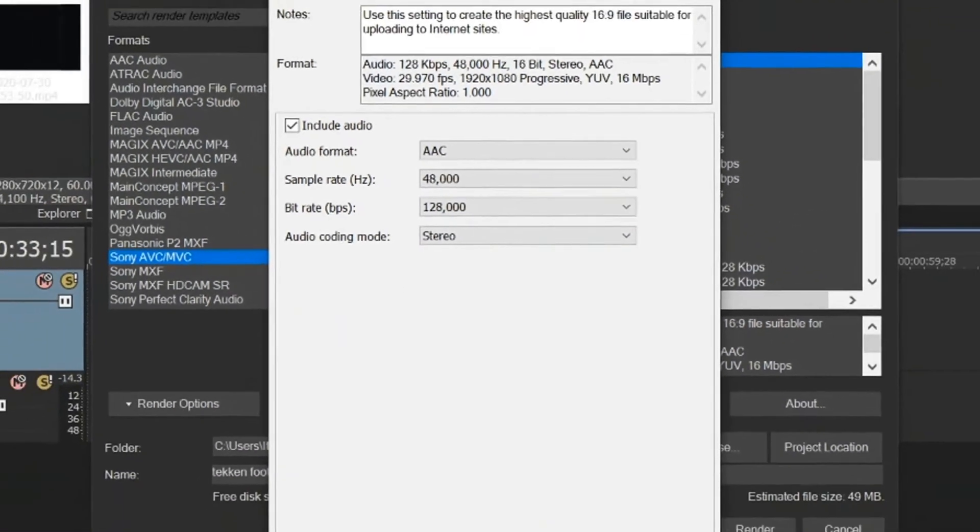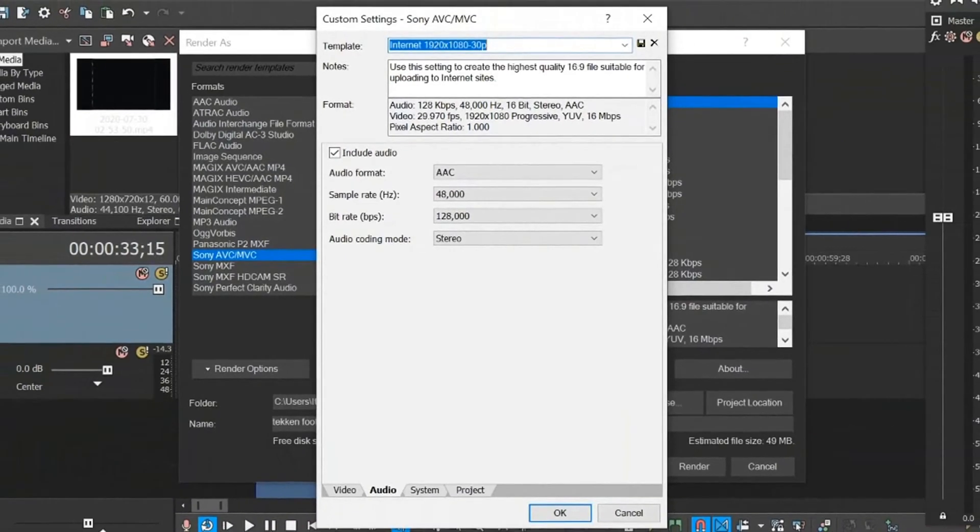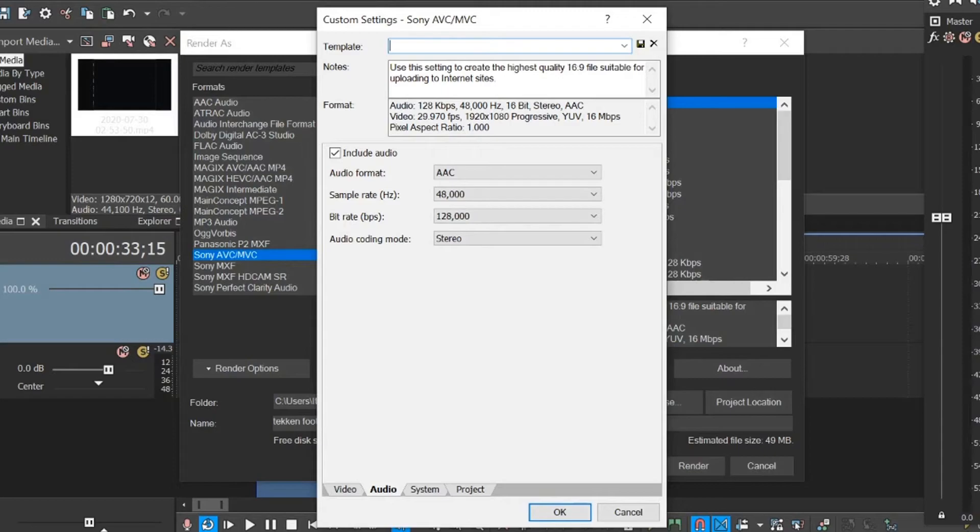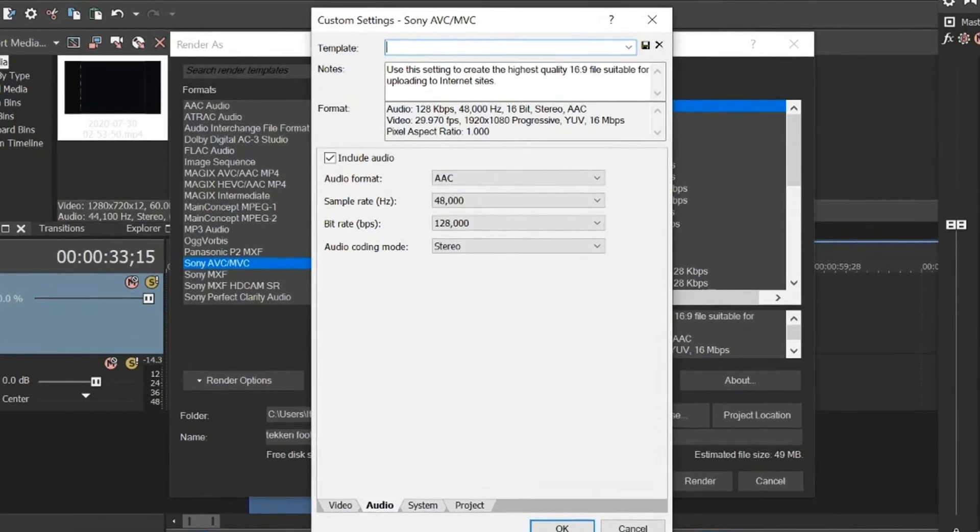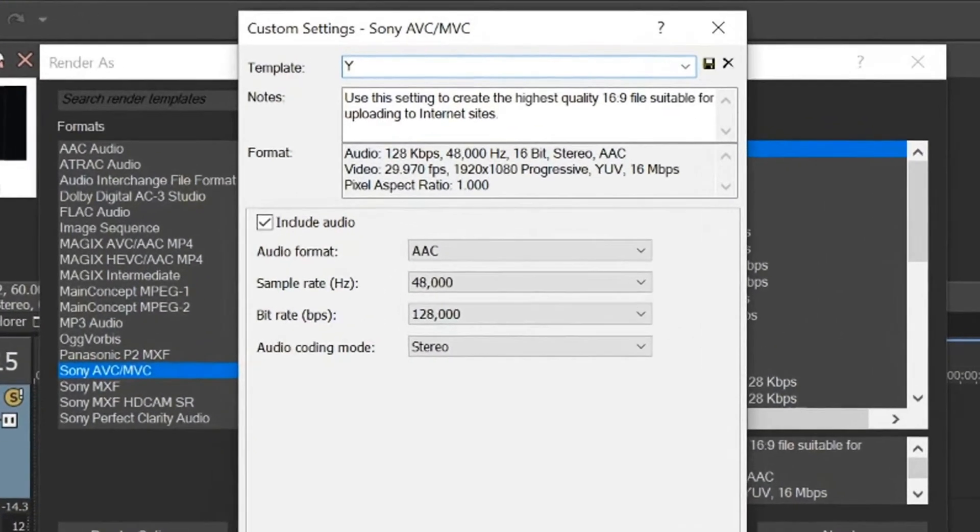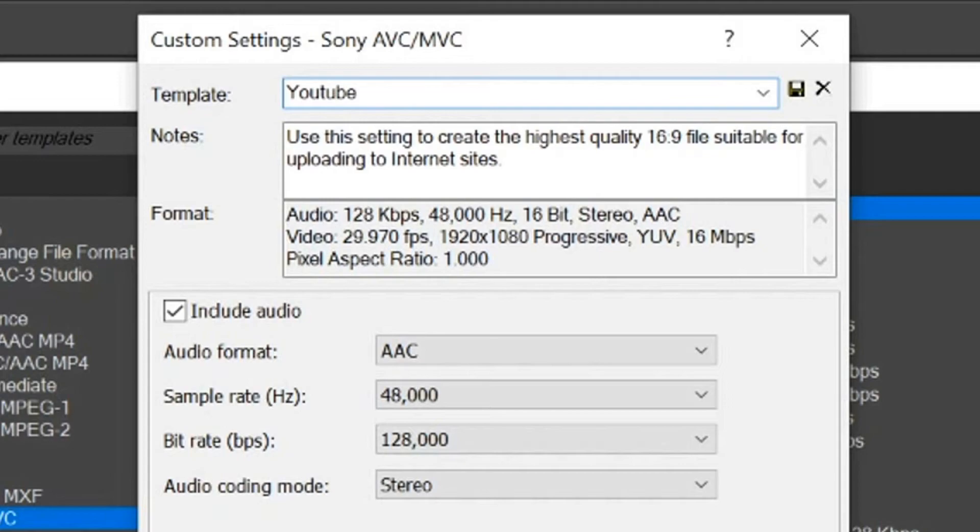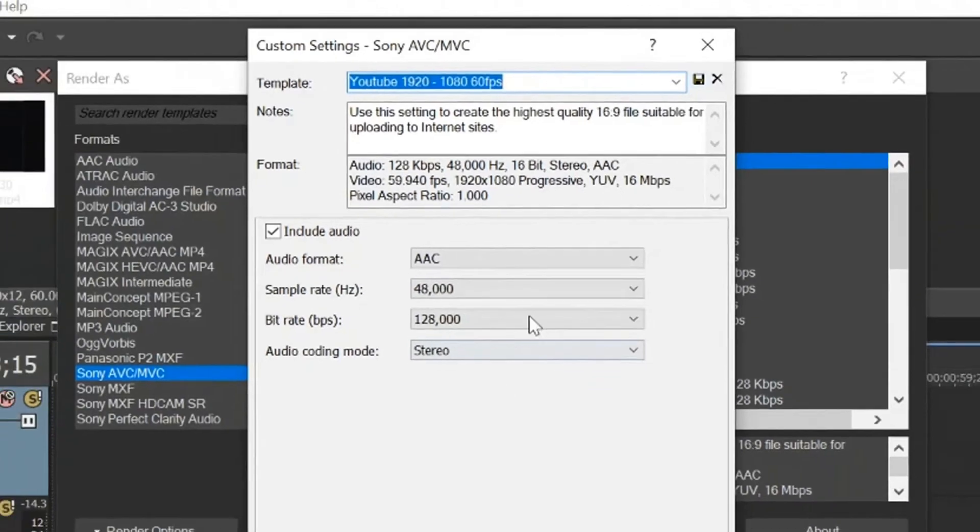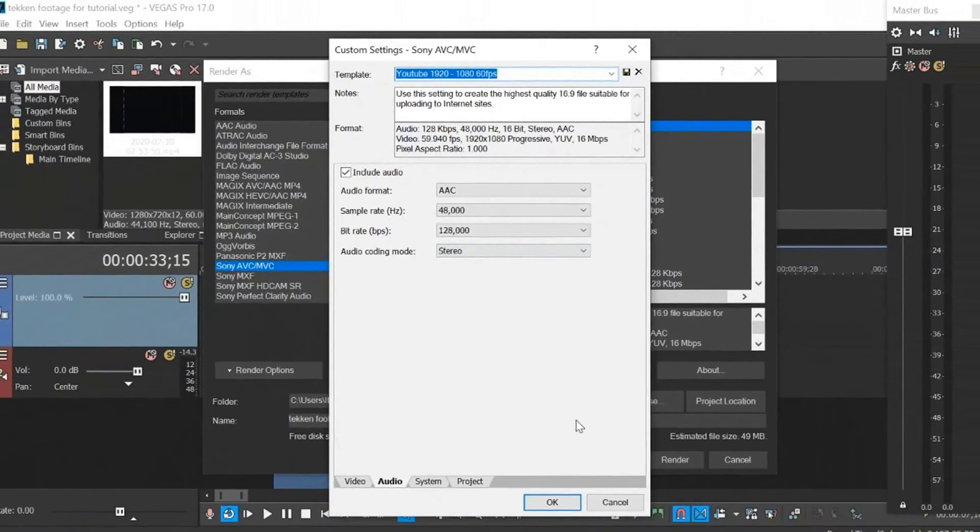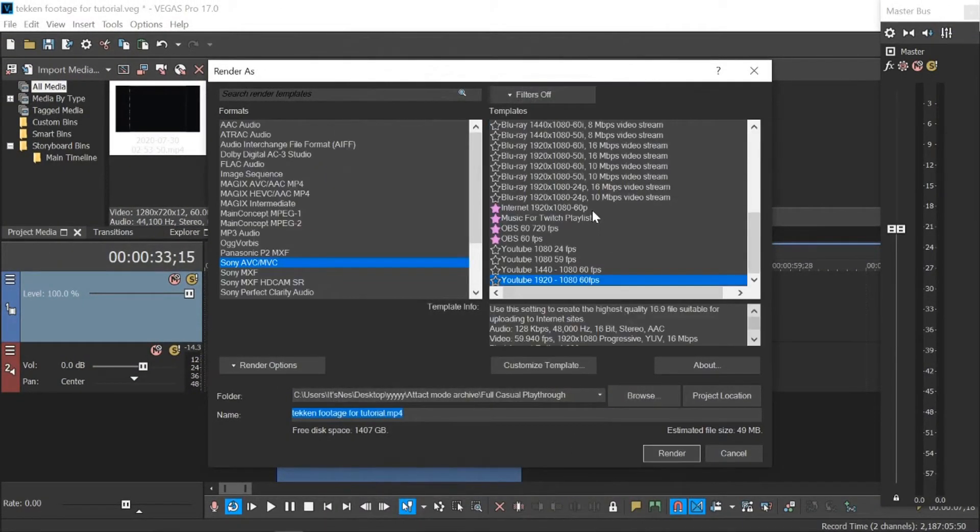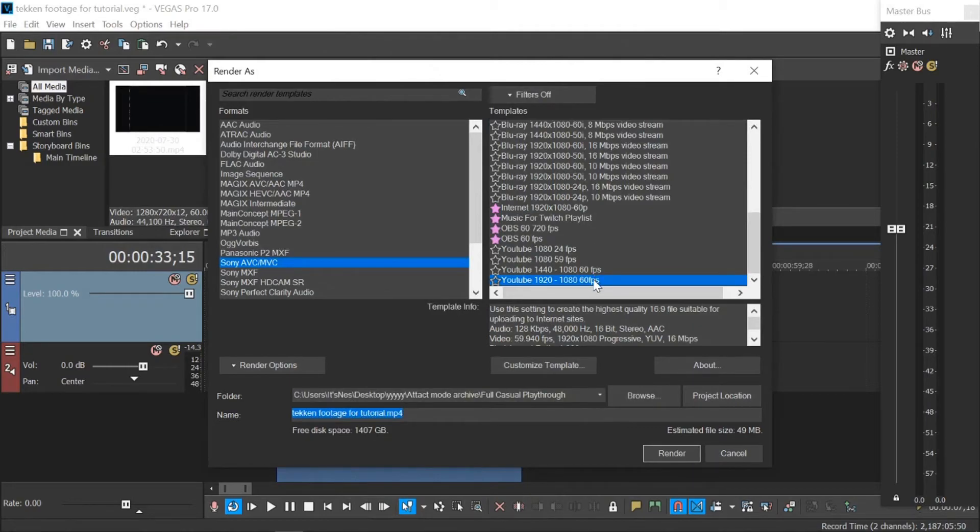So we go up to where it says internet, and just like we did before, give it a name. I can't remember what I call mine actually, but let's just call this YouTube 1920 by 1080 60 FPS. Click on the save, and there you go. Now what that does is it brings it up in here somewhere, right here at the bottom. All you want to do is click the star. You can see I have quite a few.